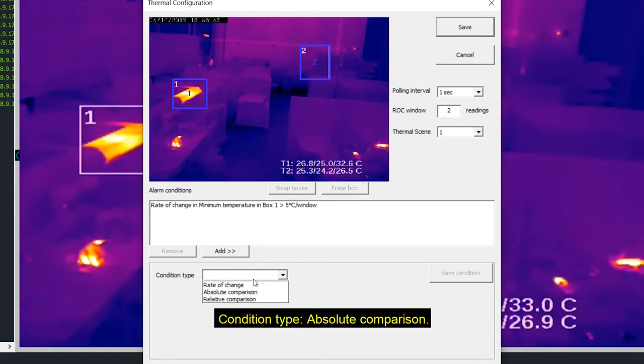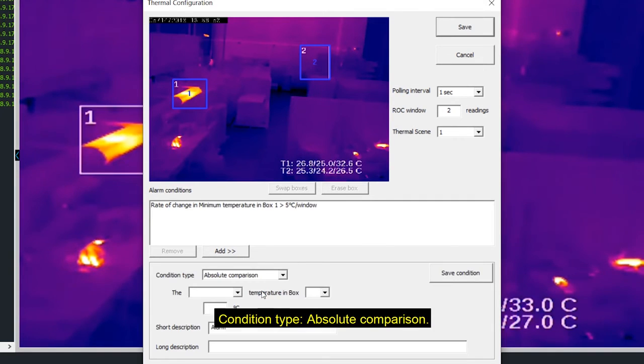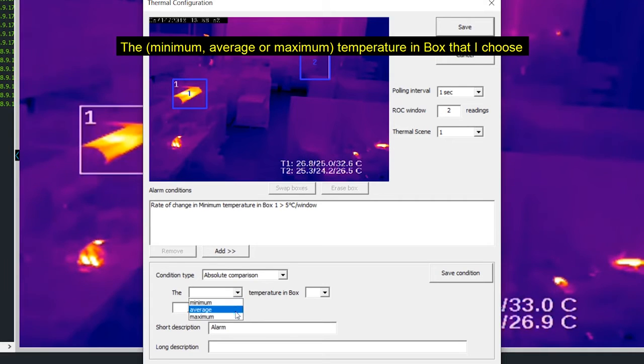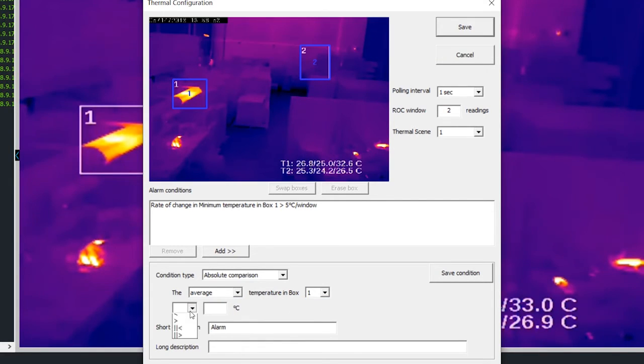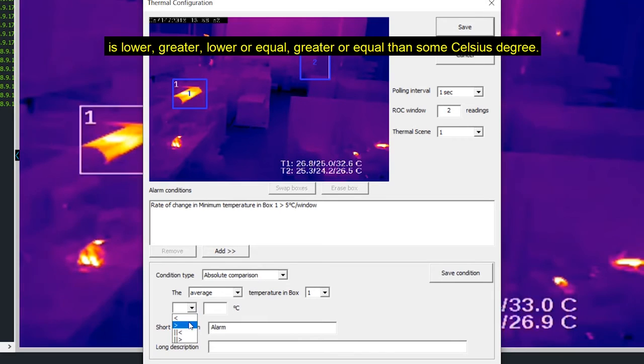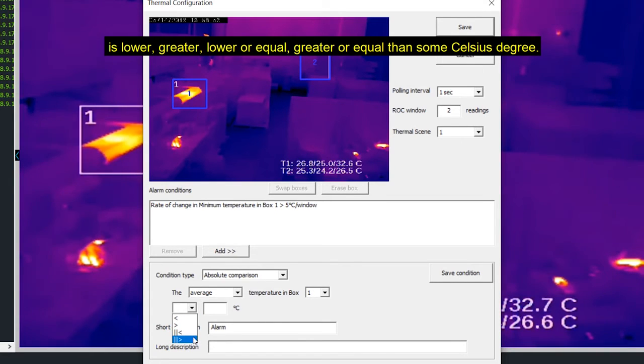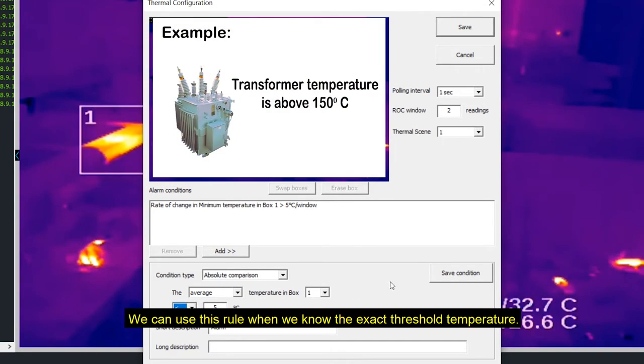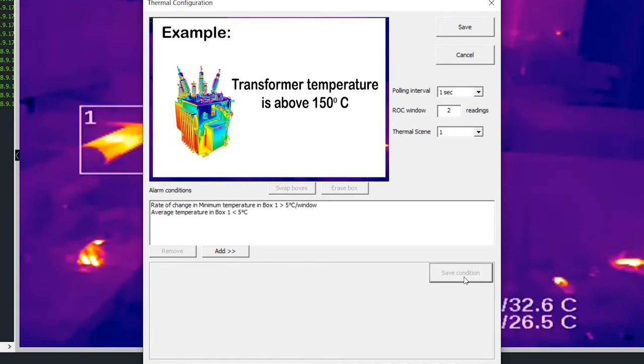Condition type, absolute comparison. The minimum, average or maximum temperature in box that I choose is lower, greater, lower or equal, greater or equal than some Celsius degree. We can use this rule when we know exactly the threshold temperature.